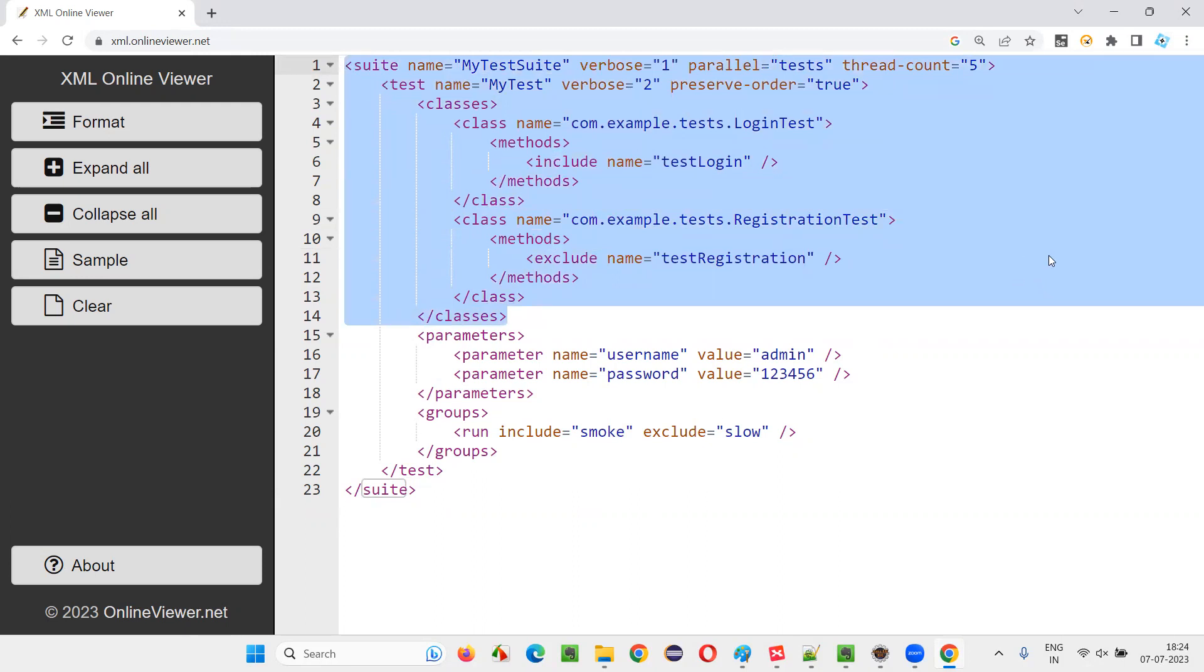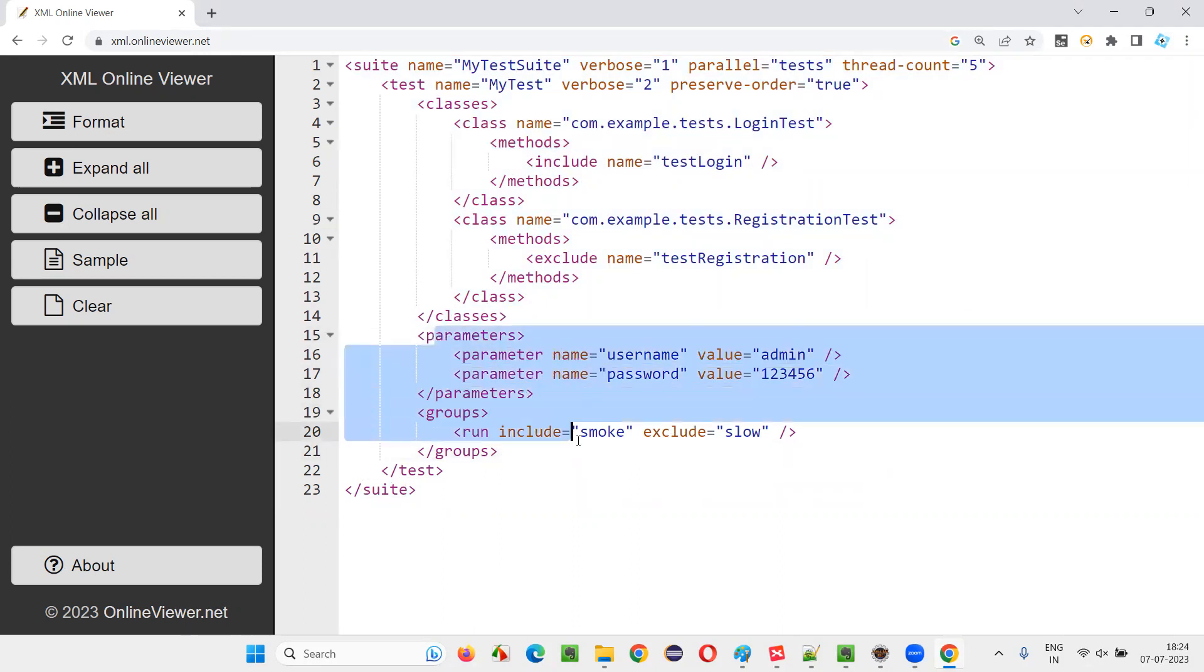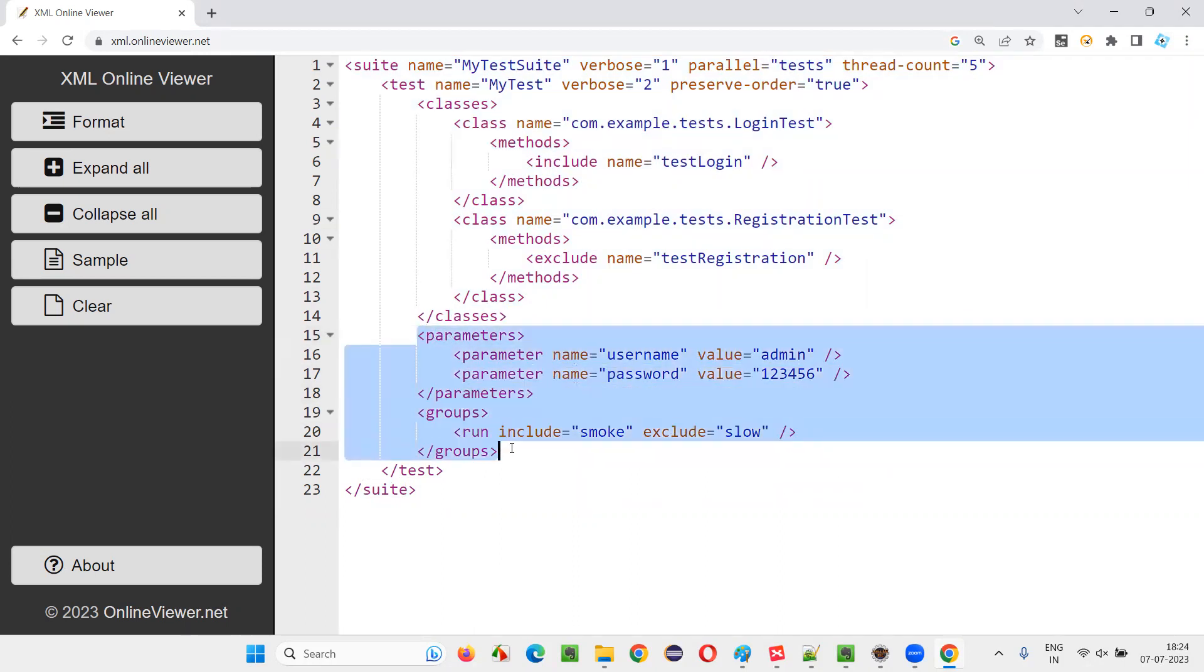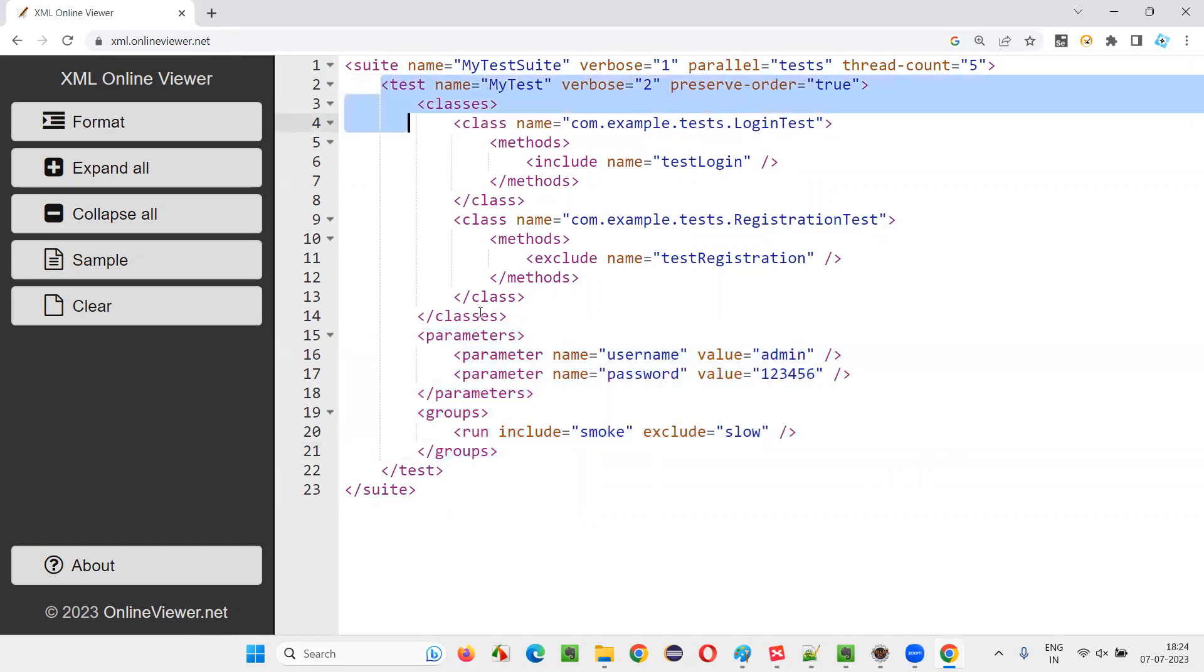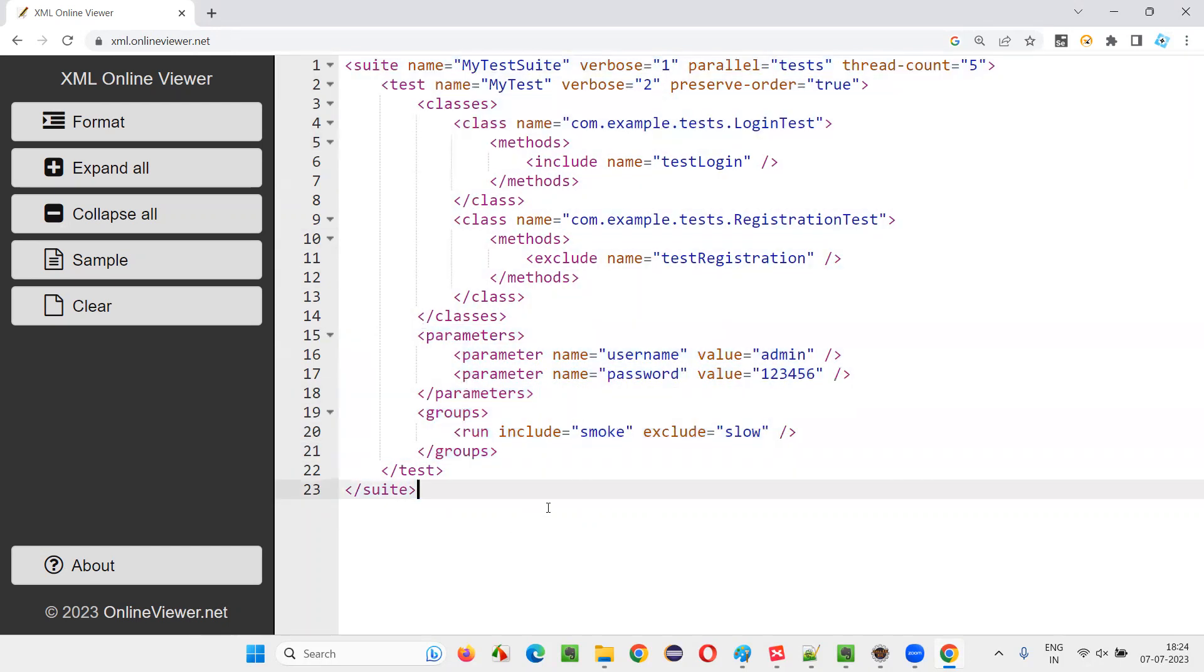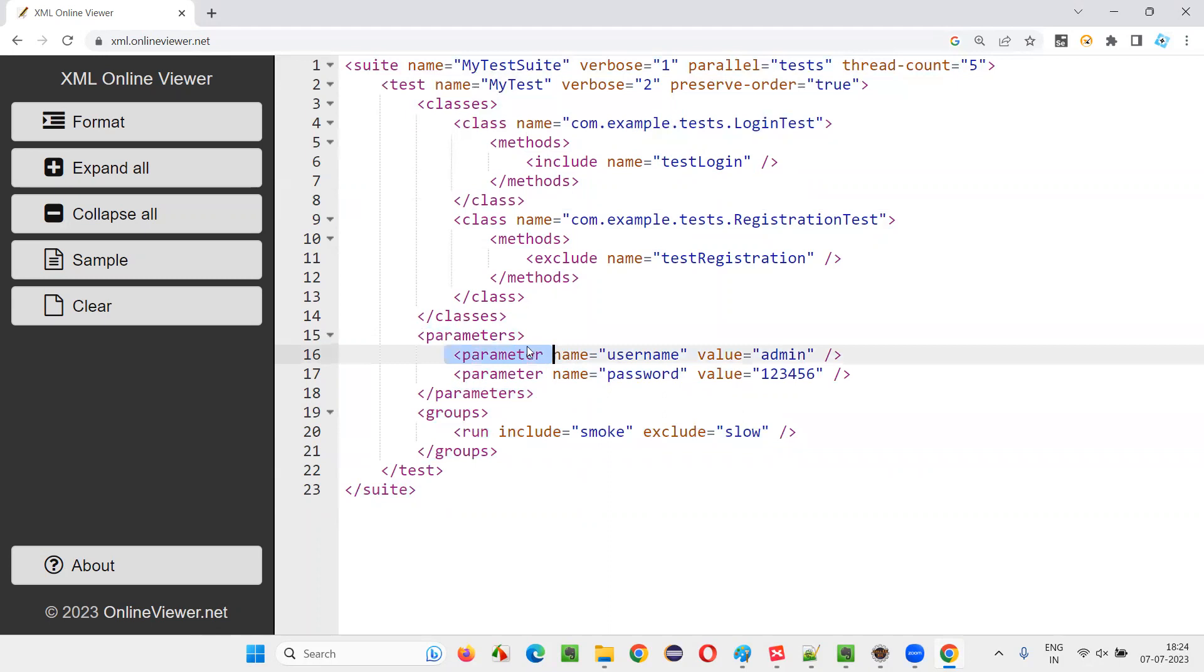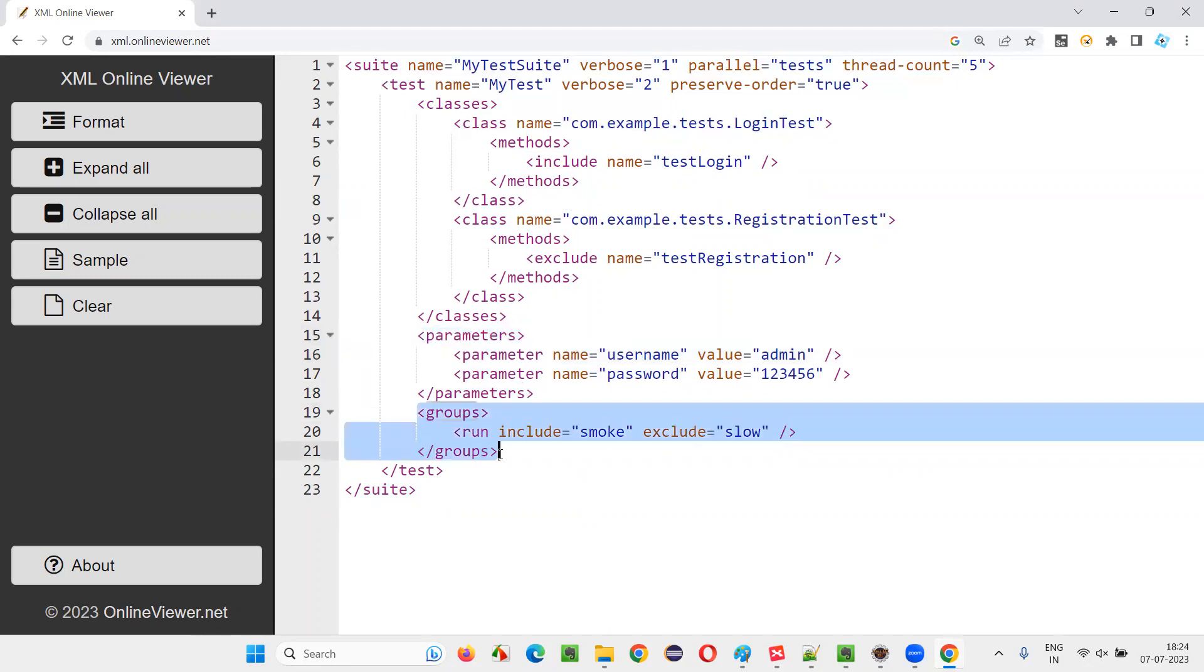But apart from that, there are some other tags like parameters, parameter, groups, run. This can be provided at the test tag level or at the suite tag level, up to you. But if they are provided at a test tag level or suite tag level, this parameter will be inside the parameters tag and run will be inside the groups tag.